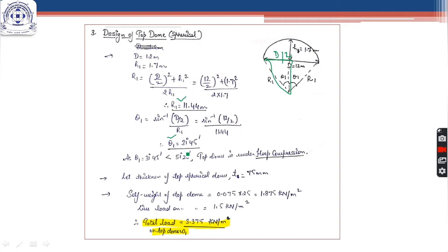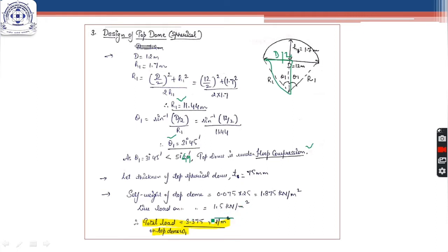Since θ1 comes out to be less than 51°49', the top dome is under hoop compression. Now we assume the thickness of the dome to be 75 mm — we need not provide very thick domes because they don't carry much load. We then calculate the self-weight of the top dome as thickness × 25 (unit weight of RCC). The live load on the top dome is taken as 1.5–2 kN/m². Adding both gives total load w1 = dead load + live load acting on the top dome.